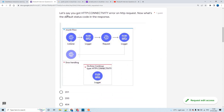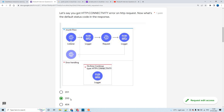The third question: assume you get an HTTP connectivity error in a flow. What is the default status code in the response when you send a request from Postman? The answer is 200. Because we're getting an HTTP connectivity issue, the error handler will handle that particular error. Since it is an on-error-continue, the error will be overridden as a success response to the listener, sending status code 200 by default.